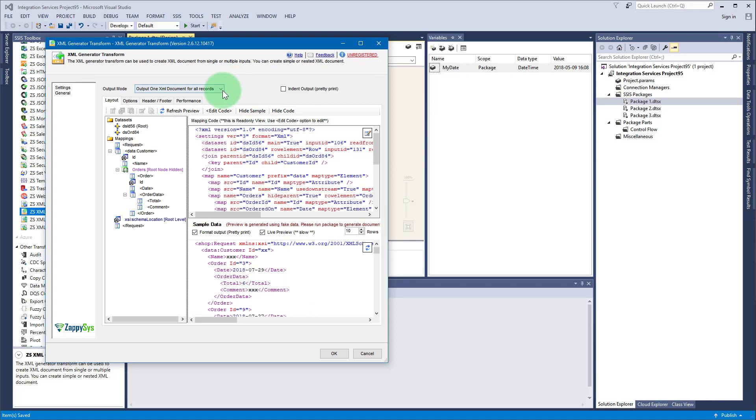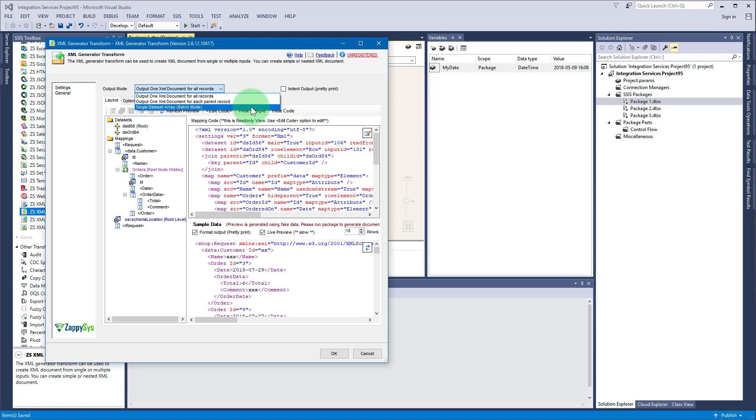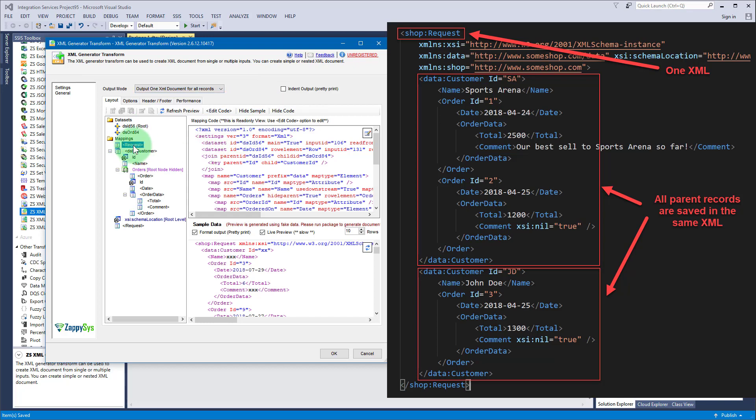XML generator transform provides an output mode option. You can generate XML several ways: output one XML document for all records, output one XML document for each parent record, or as a single dataset array. We used the first one in our last part with XML file destination, and as the name suggests, one XML for all records option will produce one XML for all records.